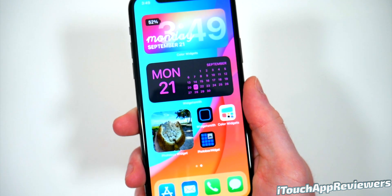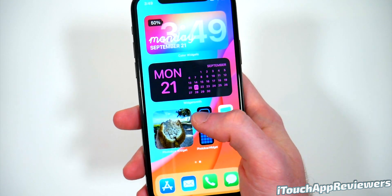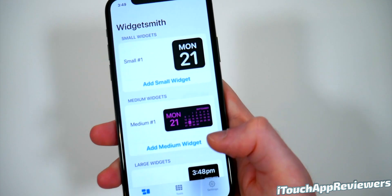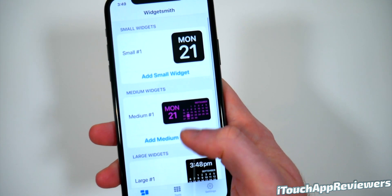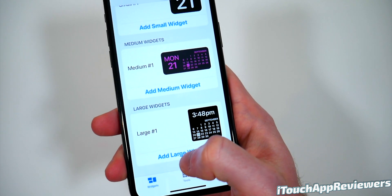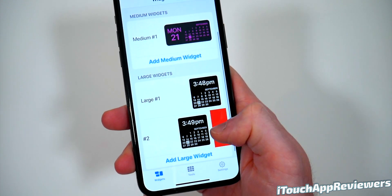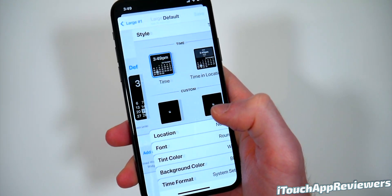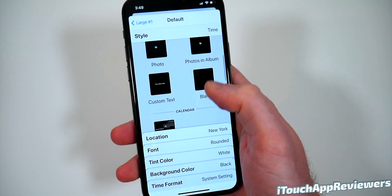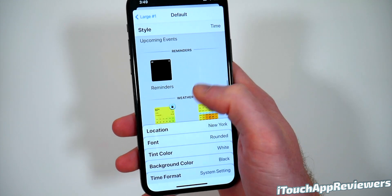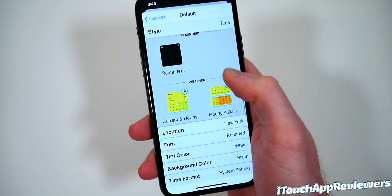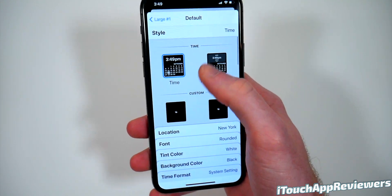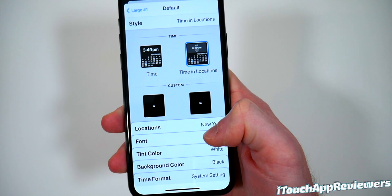It's very simple to do — anyone can do it. I'll just show you one as an example. If I open up Widgetsmith, go over to the widgets and let's do a large one. Don't click Add a Large Widget — that will just make another template. Just click on it and then click on it again, and you can choose some of these defaults. Some of them, like weather, you have to pay for, but it doesn't matter. This one looks pretty cool.